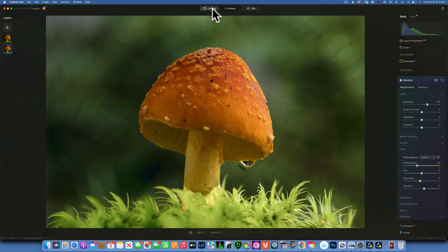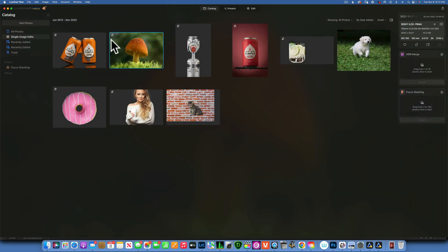Is it worth buying this extension? That's up to you. If Luminar Neo is your only program, I think it's an absolute must — it gives you so much more power in editing your images. If you also have Lightroom or Photoshop, you probably don't need it, because those programs have better object selection tools that are a lot easier to use. I hope this was helpful — thank you so much for watching. My name is Skylar Ewing; I'll see you in my next video.